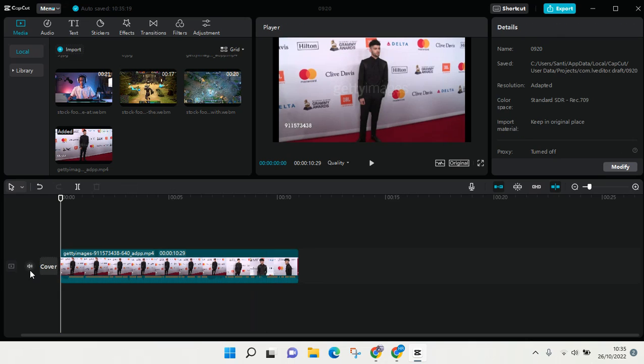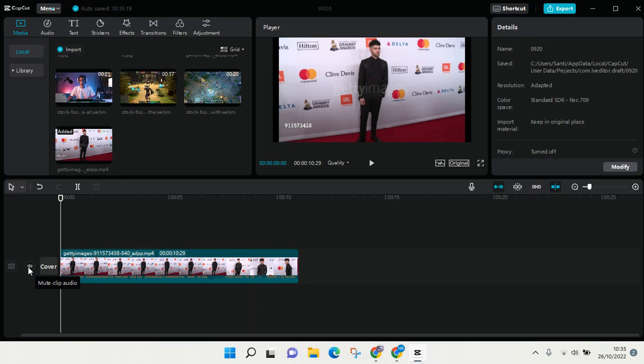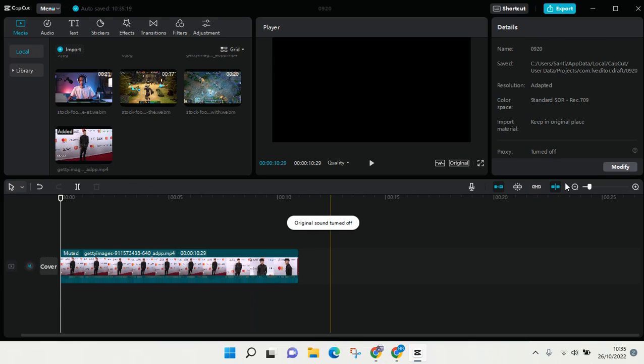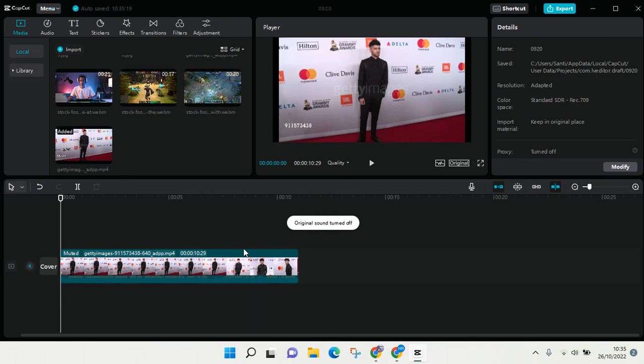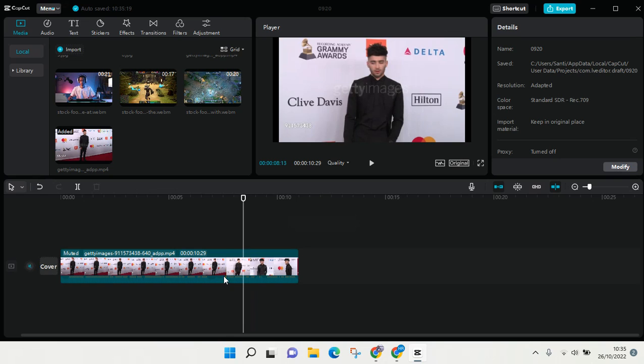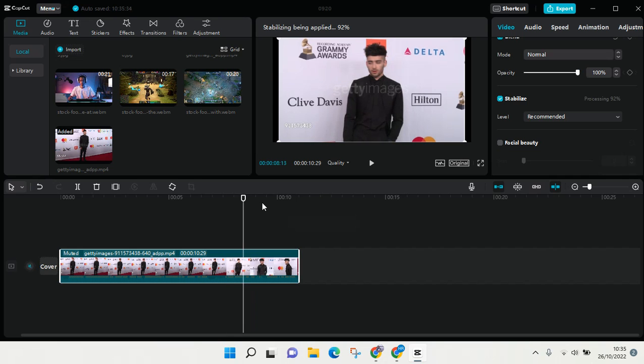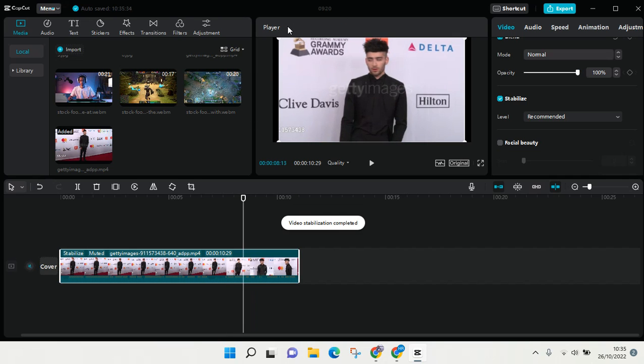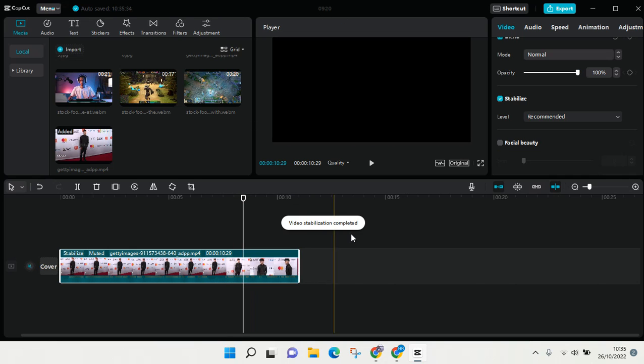I'm going to mute the audio first, and now the stabilization has been finished. The video stabilization has been completed